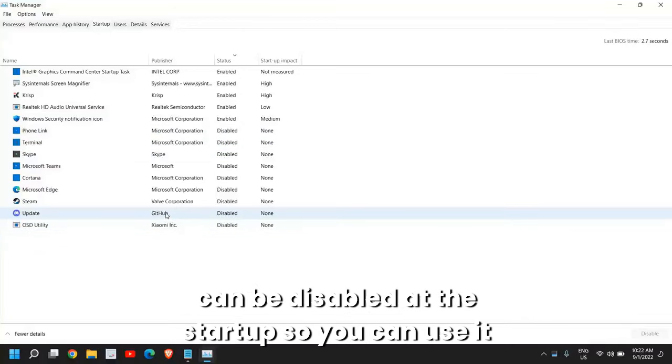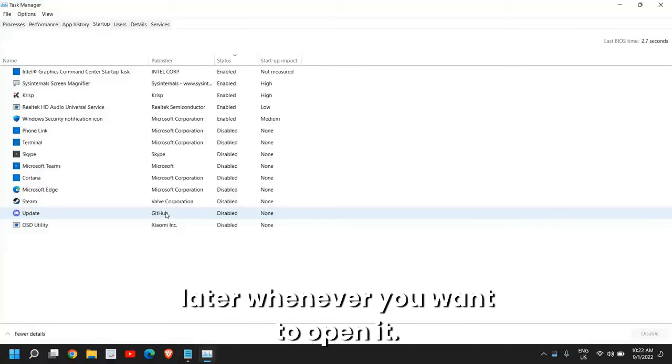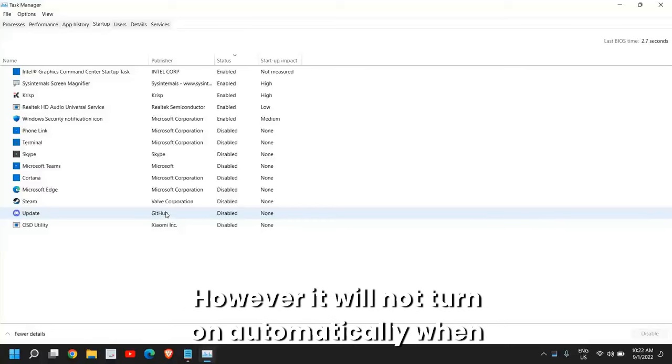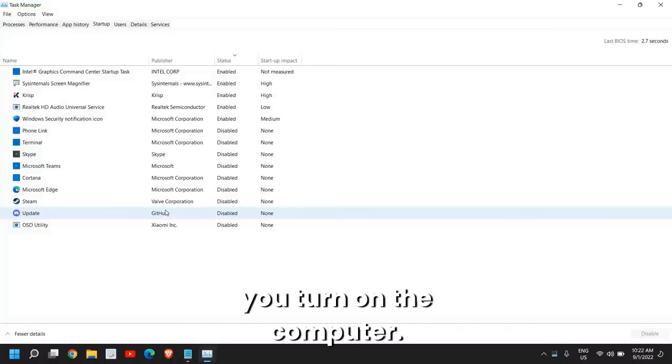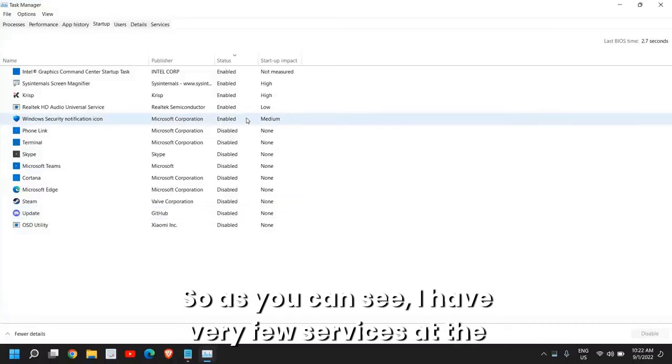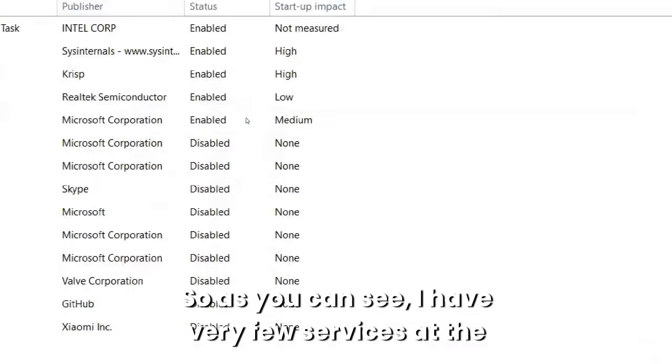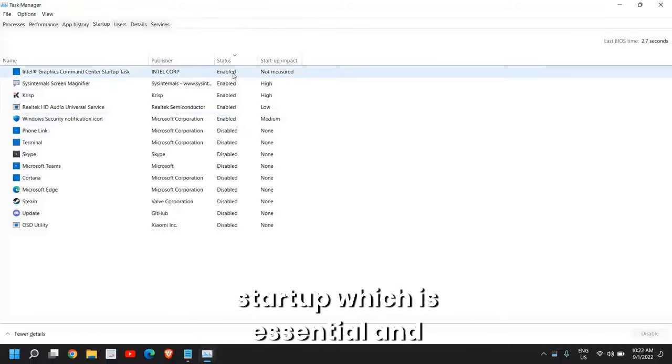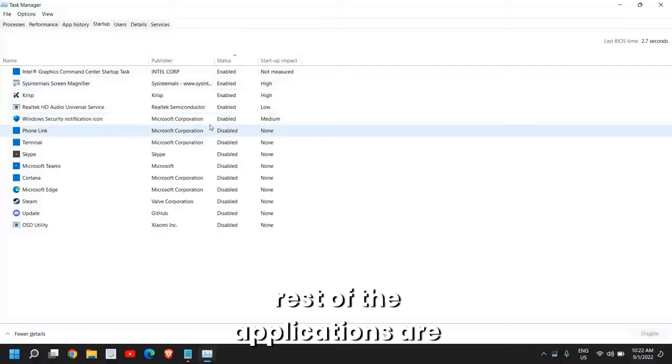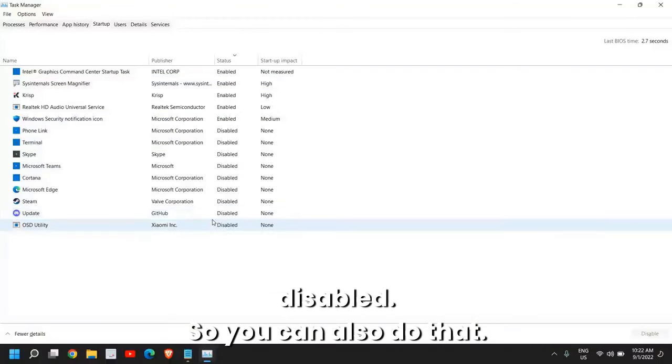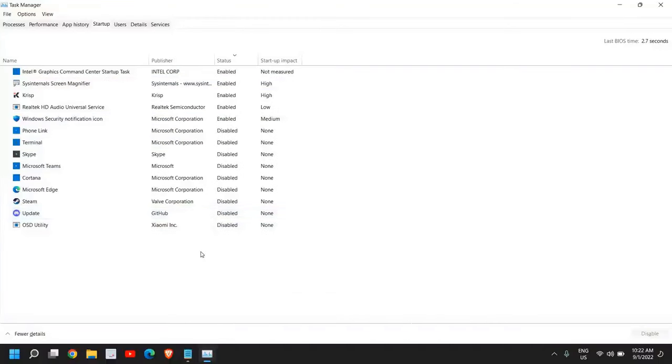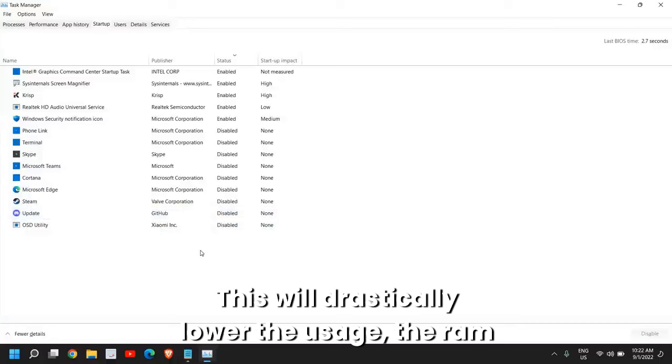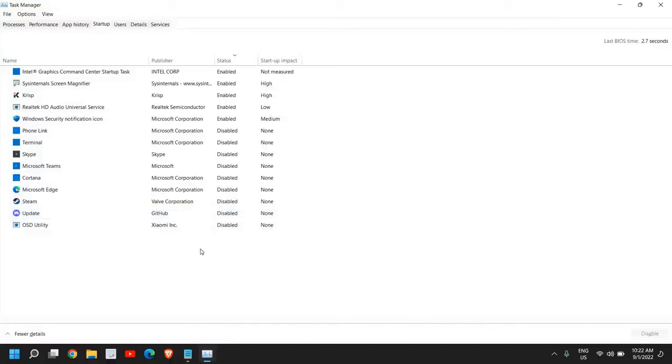Please make sure you do the exact thing. Please do not disable graphics, audio, Wi-Fi, securities, or similar items. You can use it later whenever you want to open it. However, it will not turn on automatically when you turn on the computer. As you can see, I have very few services at startup which are essential, and rest of the applications are disabled.